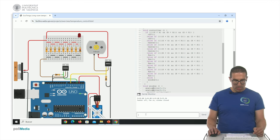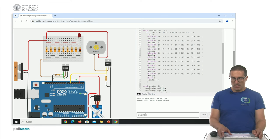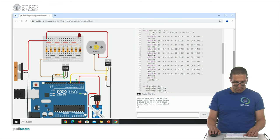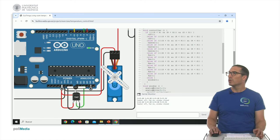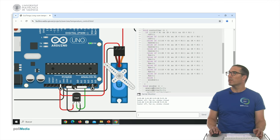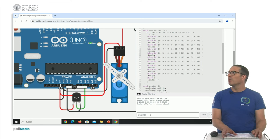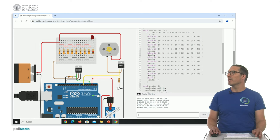Now let me try a different configuration. With room temperature at 22°C, outside temperature 26°C, set point 23°C, and ground temperature 19°C — the window opens. As you can see, the window opens and both the fan and the heater are off.